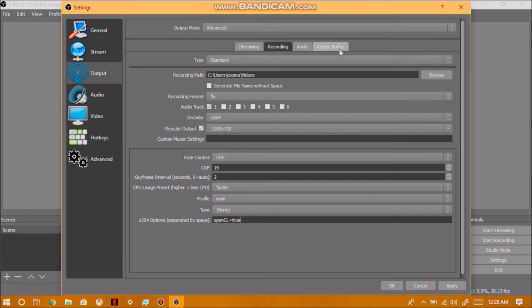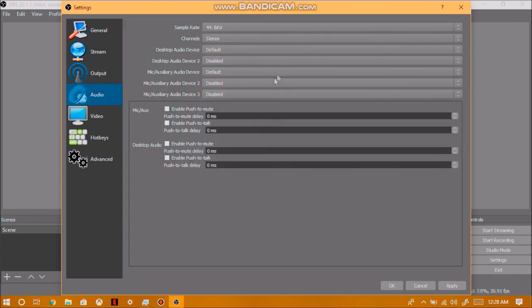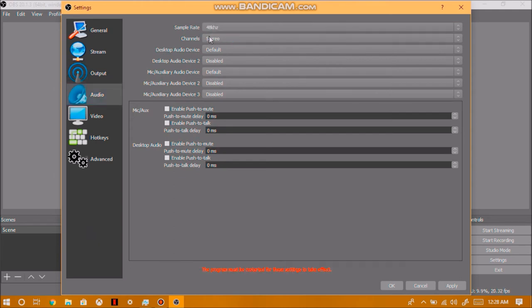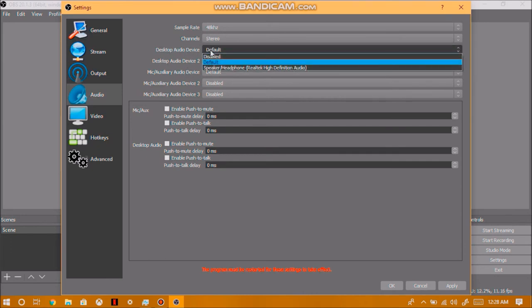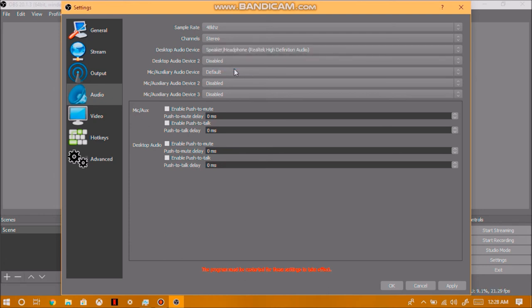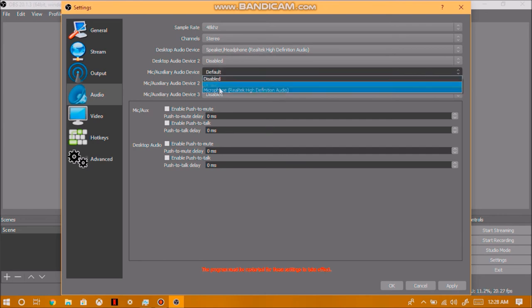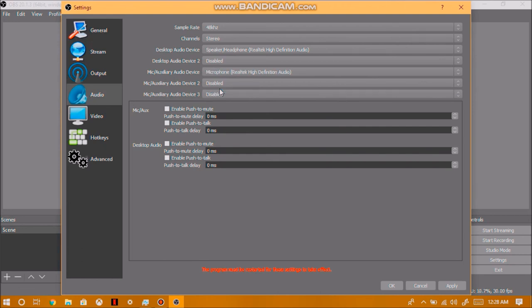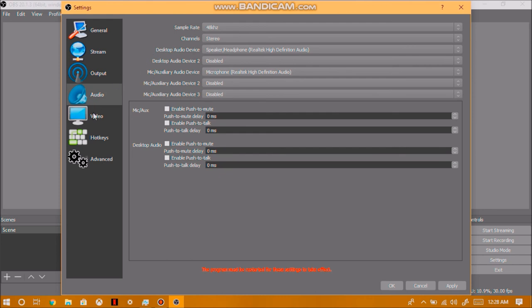And then for the audio and the replay buffer, you can leave alone. Now, for audio, you'll want to set the sample rate to 48,000 or 48,000 megahertz. And then for your desktop audio device, you'll want to set it as default or you can set it as speakers. Now, I suggest putting it on speakers or speaker headphones, real tek, high definition audio. And then for the microphone audio, you'll have to put it on your microphone settings. Now, if you have a built-on microphone, if you're using a laptop, you can automatically just set it as that. Or it will automatically detect that you have a built-on microphone and it will be automatically set.